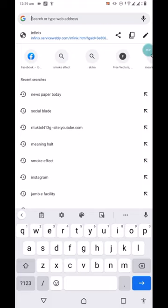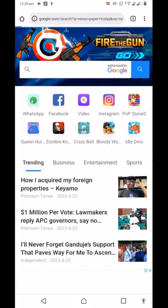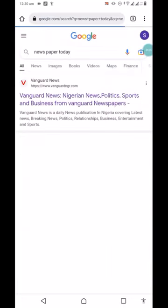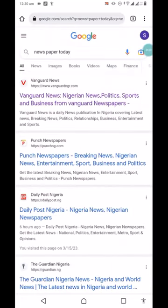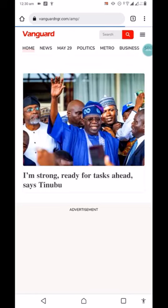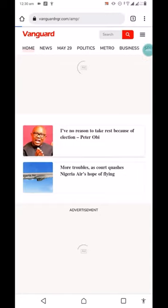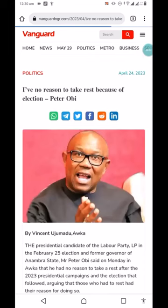Let's see which newspapers have headlines we can use. We can go for Vanguard, Punch, or Daily Post — anything works. Let's go for Vanguard News. We can see some articles, so just locate the one you want. Let's click on this one: 'I have no reason to take rest because of election.'